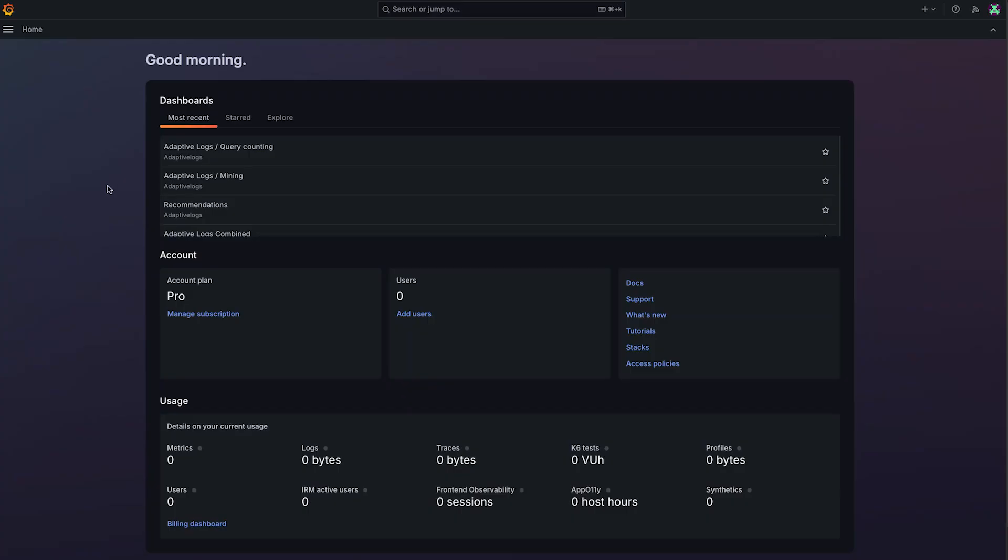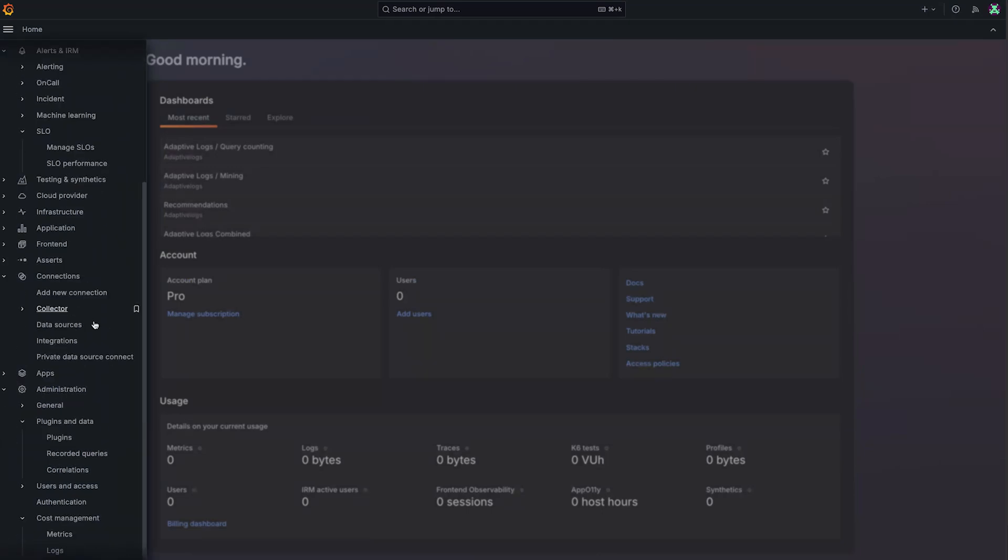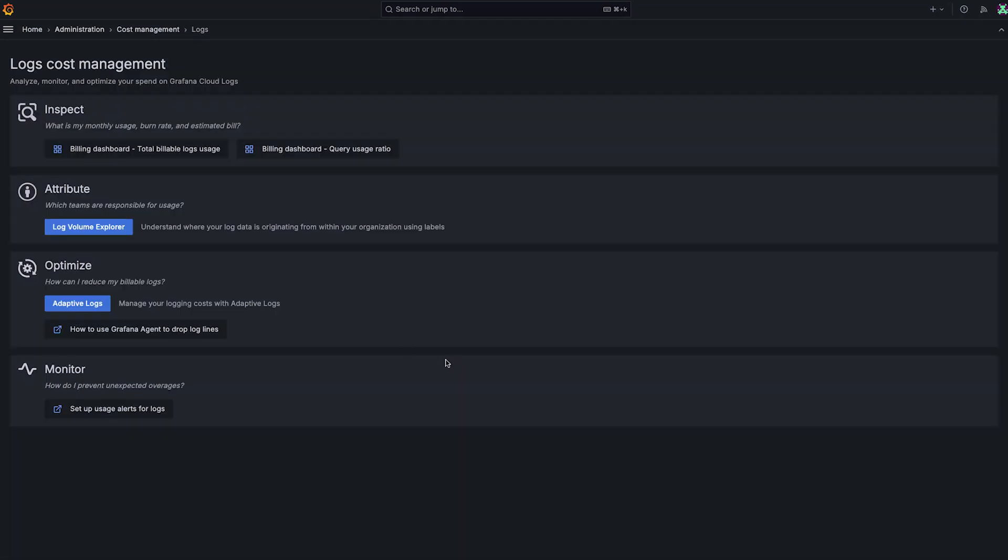You'll be able to find Adaptive Logs under the hamburger menu in the upper left-hand corner under Cost Management Logs. From here, there's a blue button that takes you to the Adaptive Logs screen.